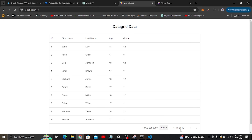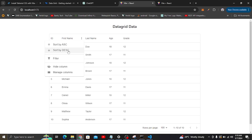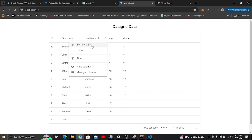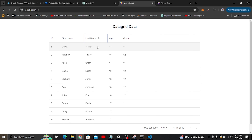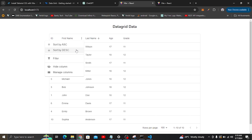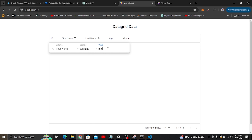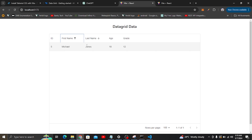Data grid gives you pagination out of the box. You can also show different columns or different entries per page — for example, 25, 50, or 100 entries per page. You can also do sorting by ascending and descending. Every column can be sorted ascending or descending. You can also filter — for example, filter for a name like 'Michael' and search for that entry.